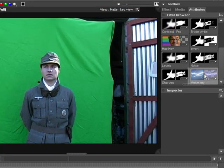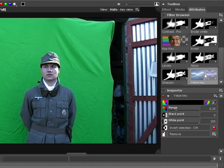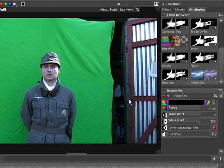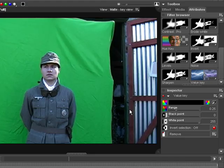The value key works with the lightness of the image. This can be useful if you need to remove a specifically bright or dark area of an image, such as when compositing an explosion that has been filmed against a black background.